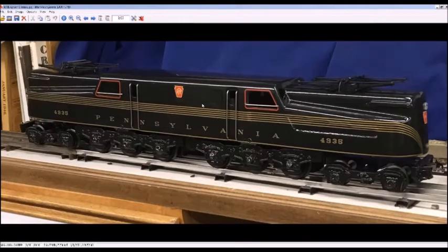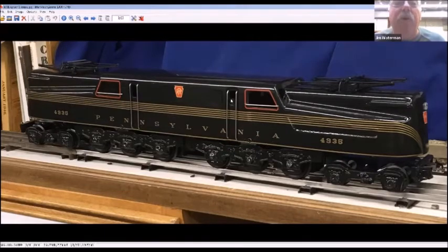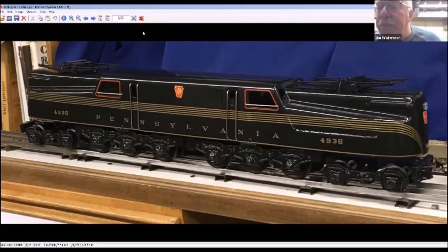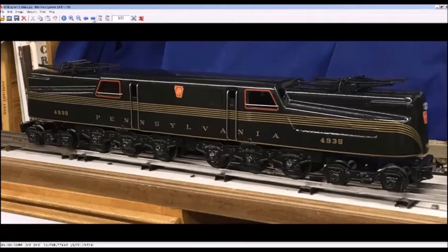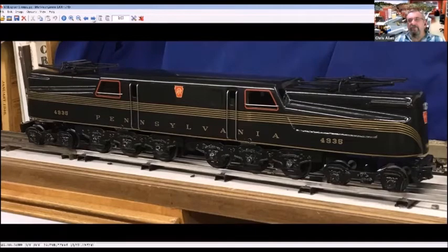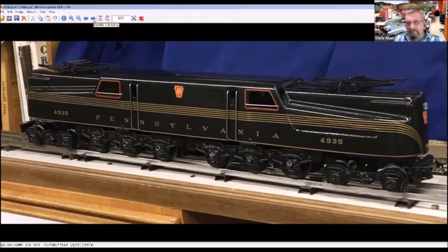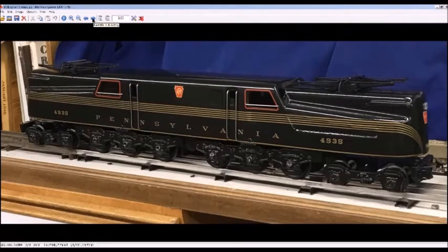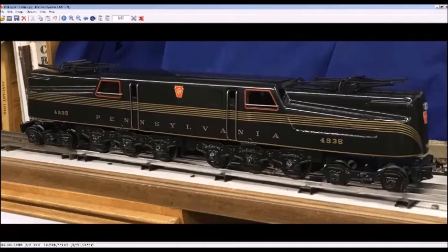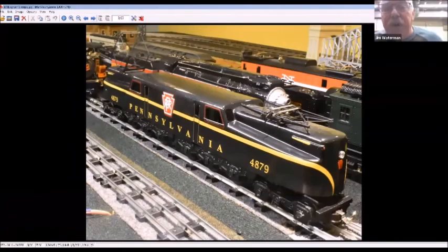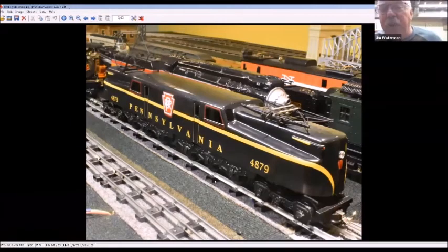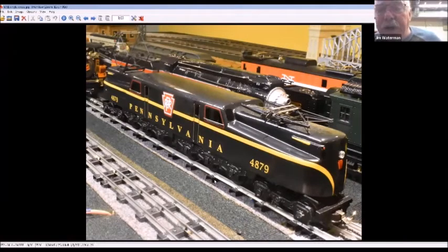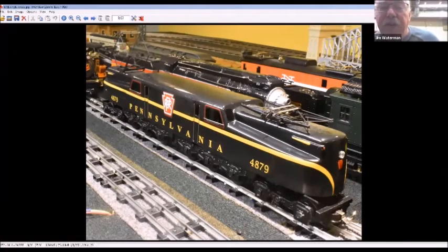These all started out as CAD models. This model for the shell was done by a 16-year-old high school kid. It's just another picture of my pilot model. Clem saw it running at the Chantilly show.